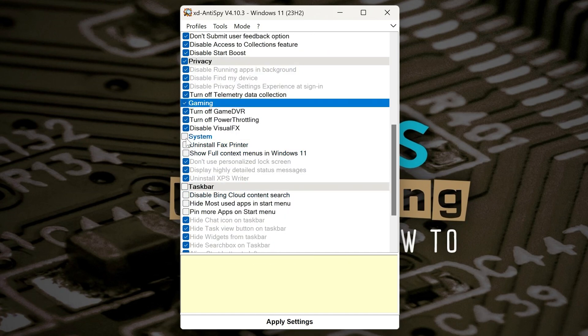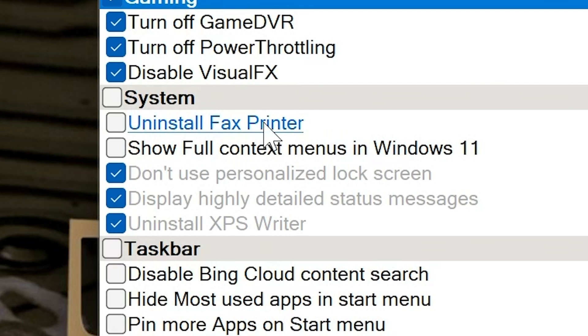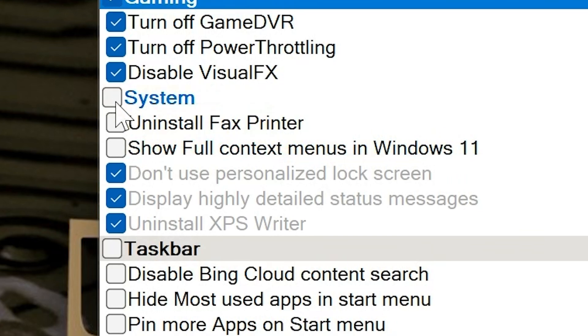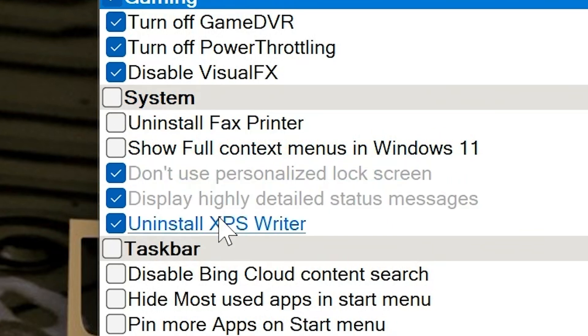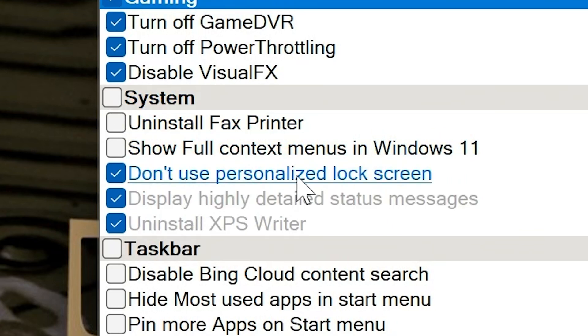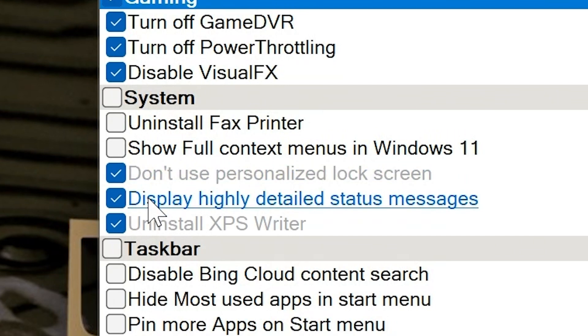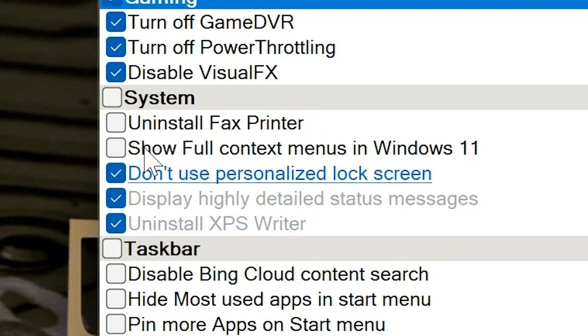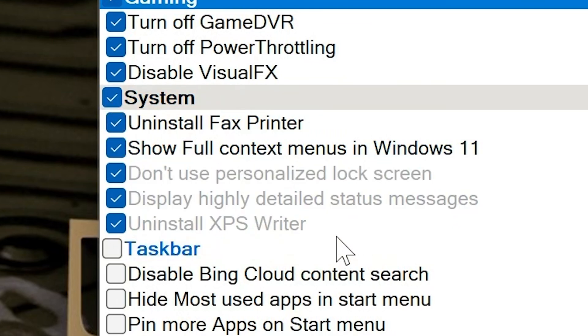And then we've got System Wide ones. So you've got Uninstall the Fax Printer. If you don't print to fax, which I don't think anyone does, you can uninstall that. You can show the full context menus in Windows 11, which is really handy. And the ones that they've selected there as defaults are Don't Use a Personalized Lock Screen, Display Highly Detailed Status Messages, and Uninstall XPS Writer. So again, I'm going to go the whole hog and get rid of all of that.